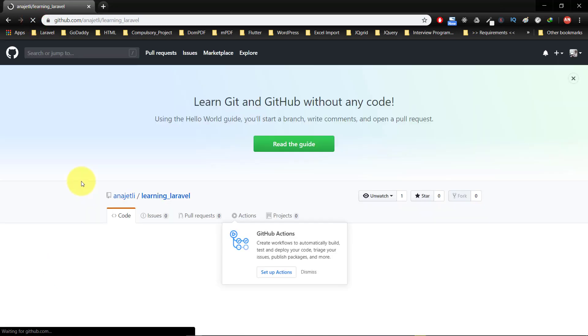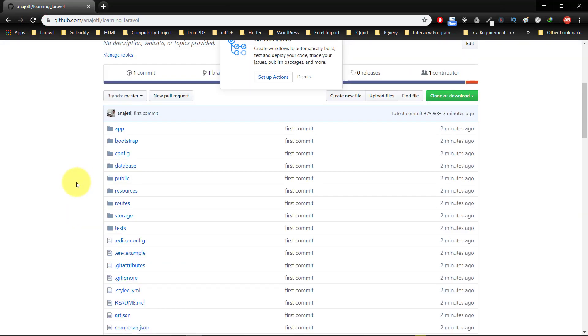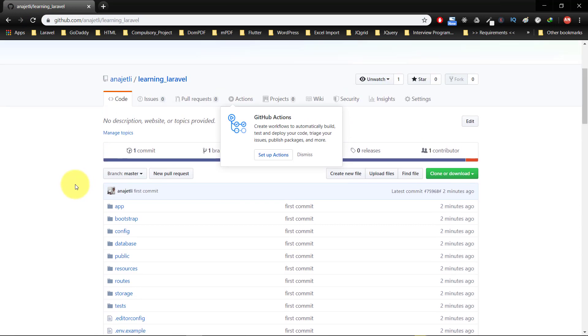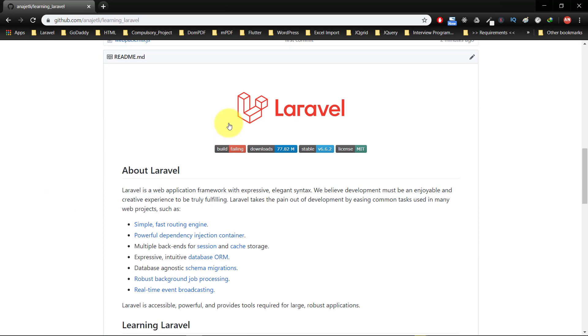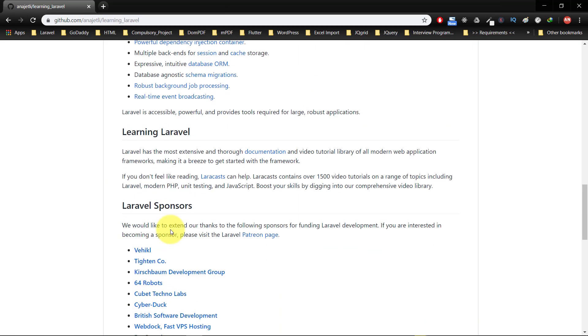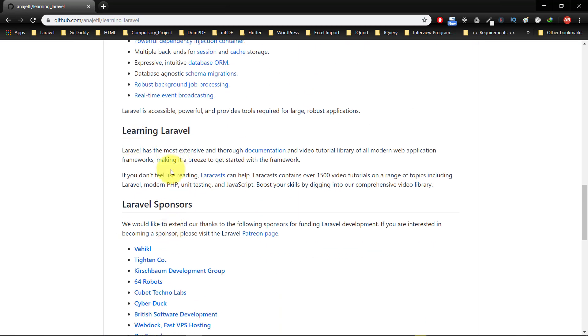Here we have successfully created our repository and here are the files. You can see that this is the readme.md file.